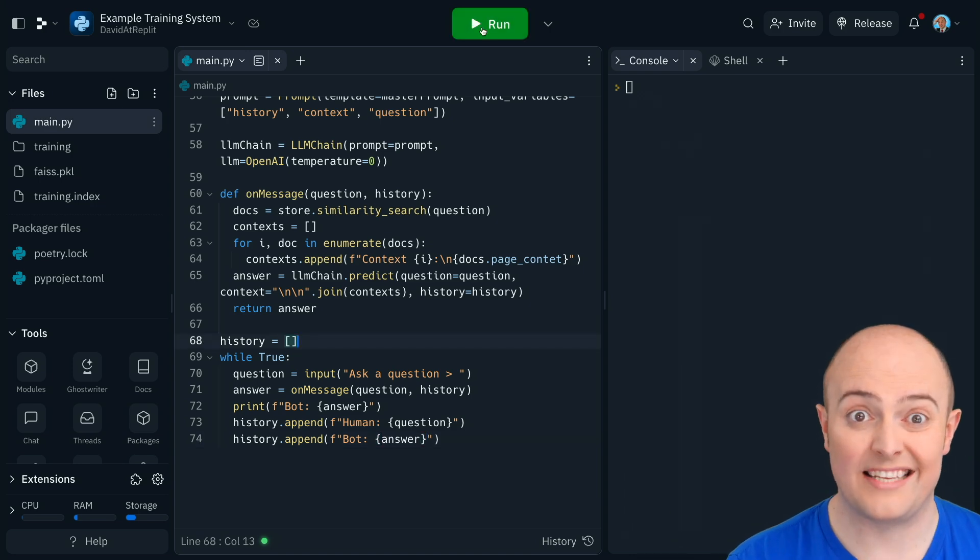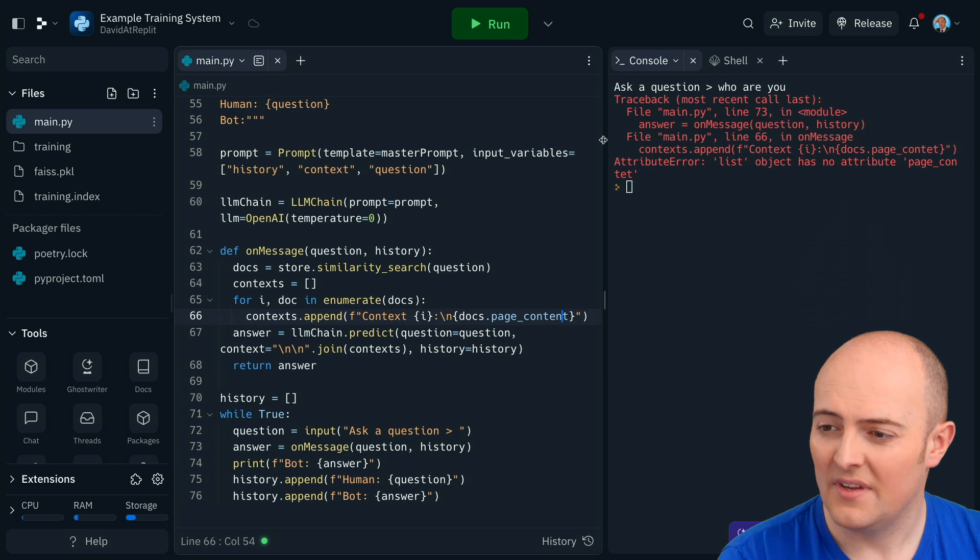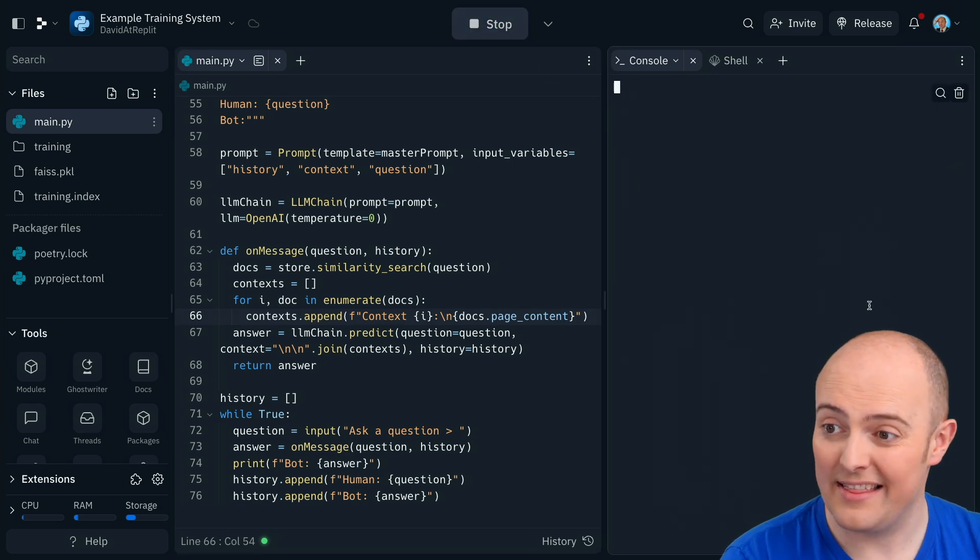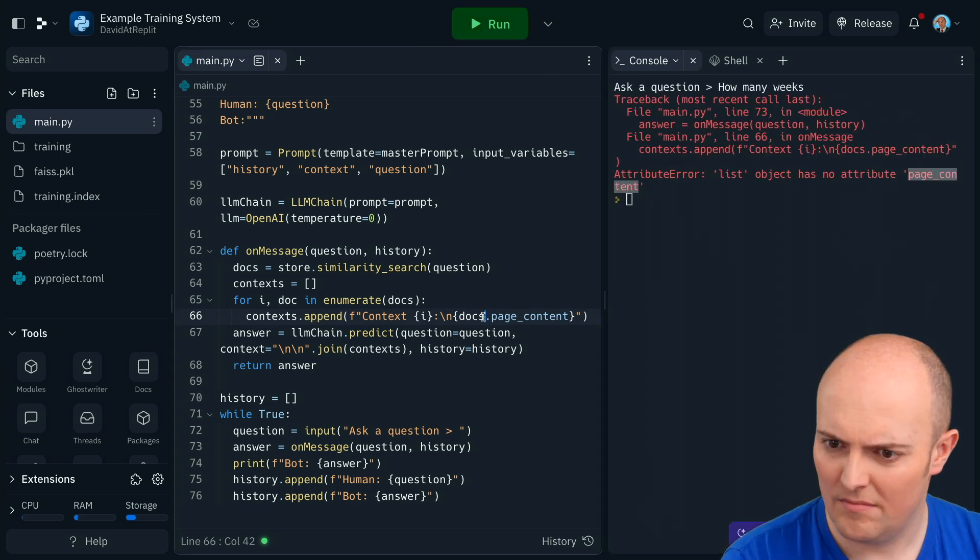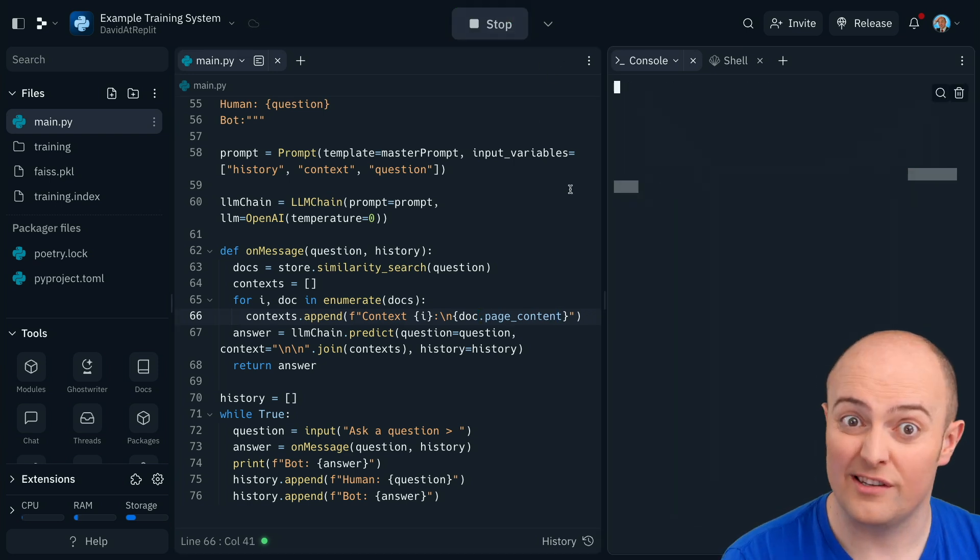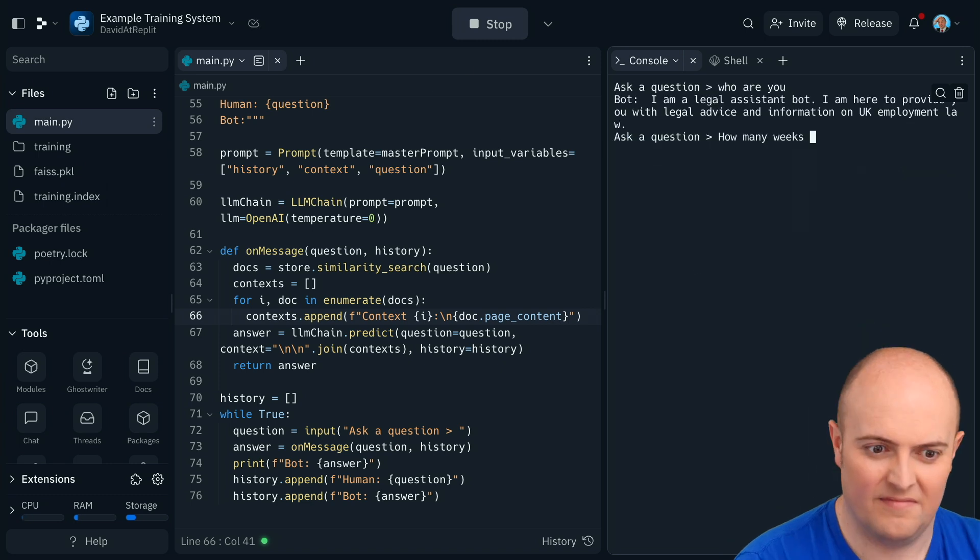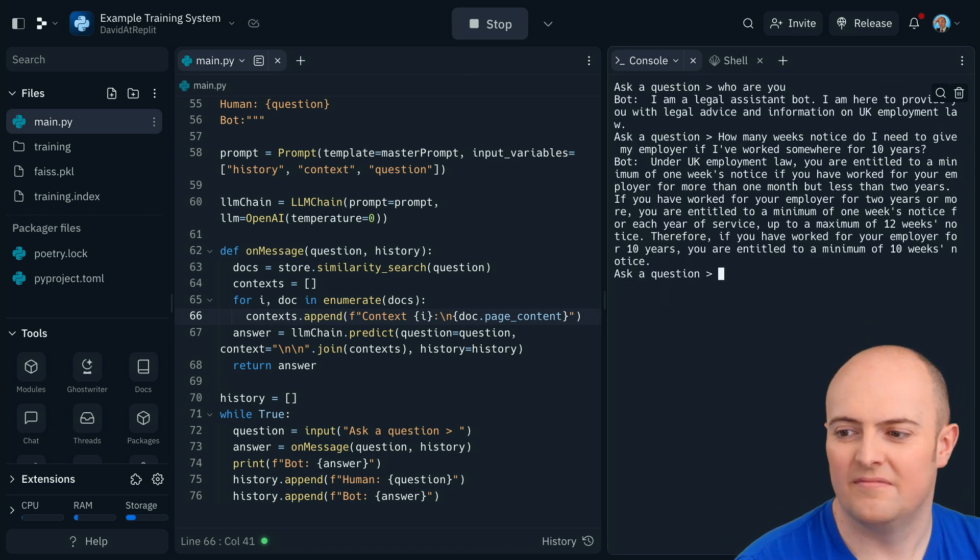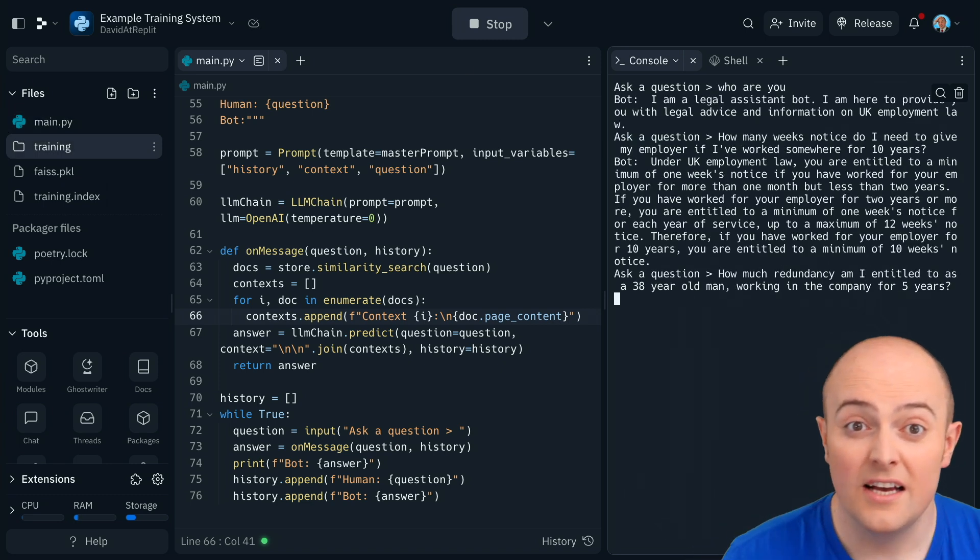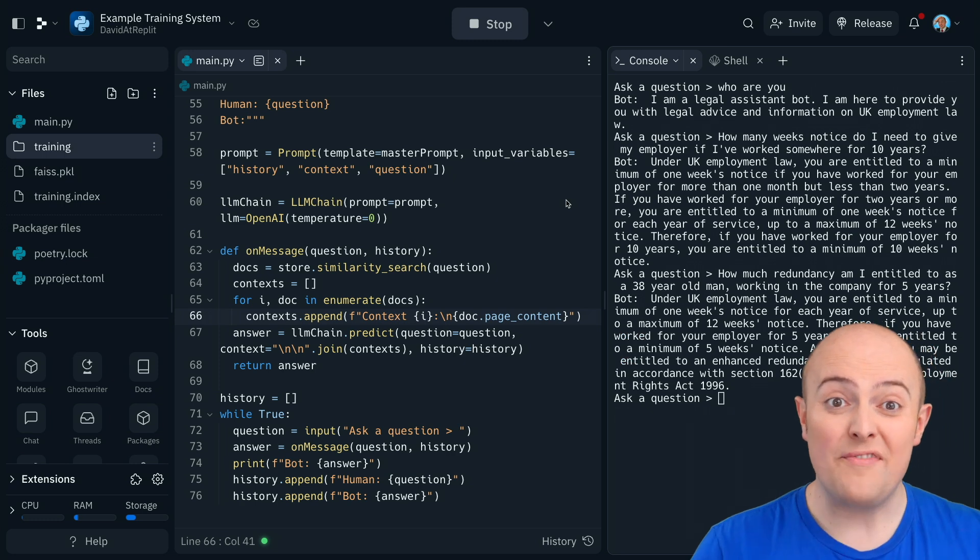So let's try this out. And if I can spell page content correctly, that would be amazing. Doc, singular. So there we go.